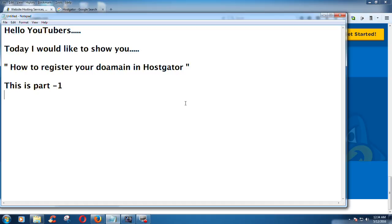Hello YouTubers. Today I would like to show you how to register your domain in Coscator. This is part one. You can watch the other two parts from this channel.